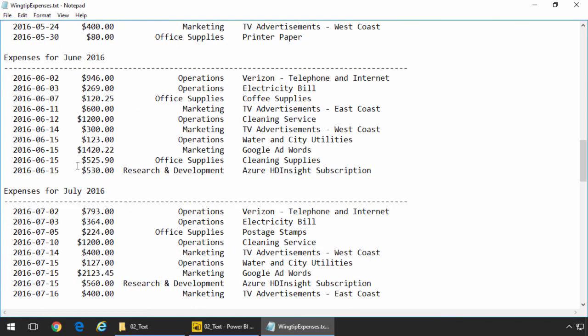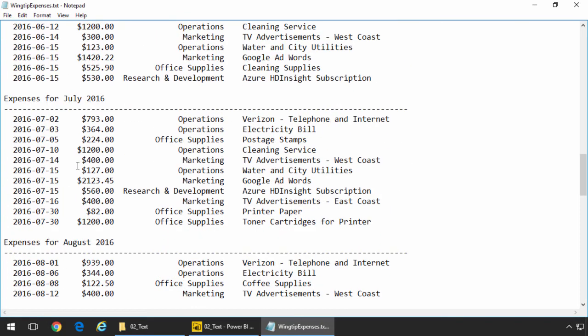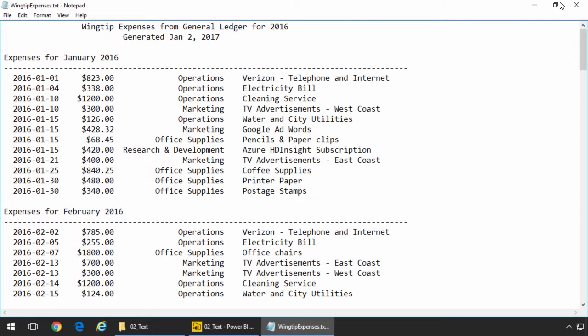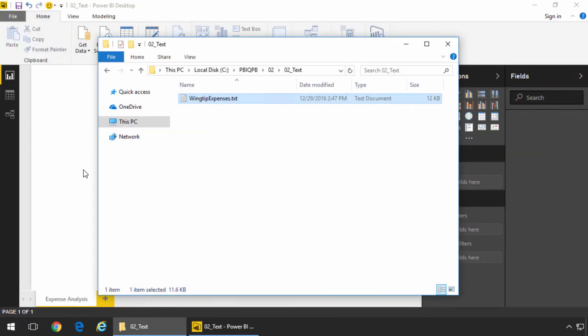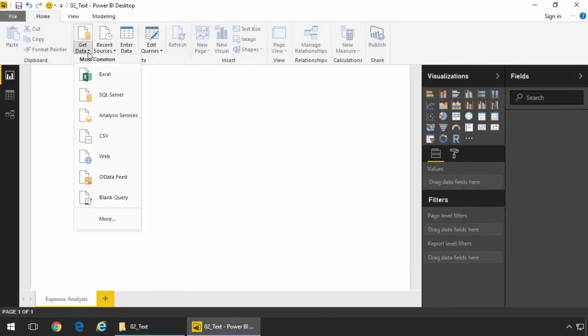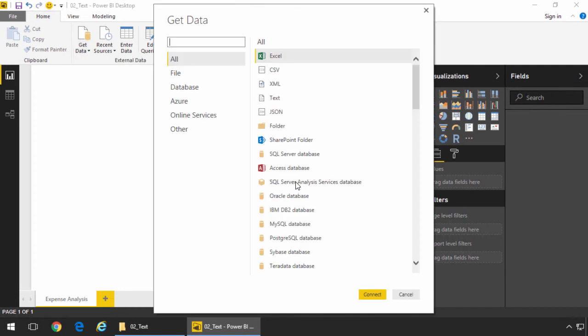Note that there's also other lines down there. Every month has a header row that we're going to have to somehow strip out. So back in Power BI Desktop, I'm going to choose get data, more. We're going to go to all and we're going to pick text as our option.